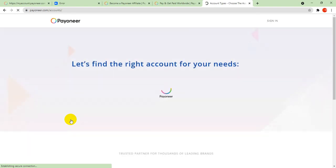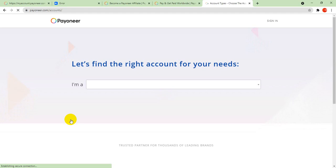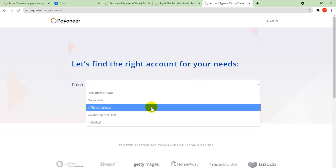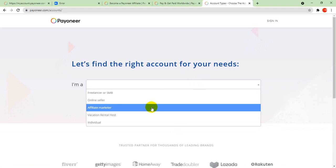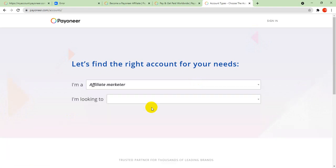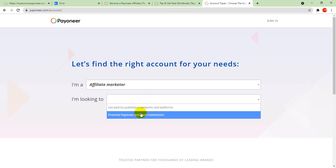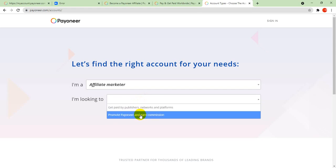It says let's find the right account for you. You click here and open affiliate marketing. Affiliate marketer looking for promoter - you click here, promote and earn commission.